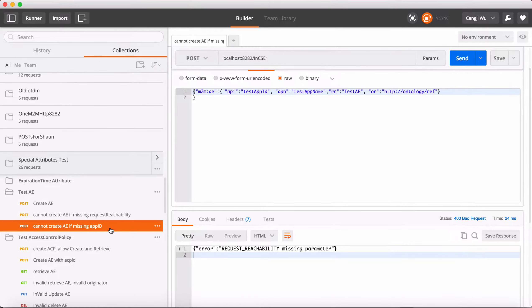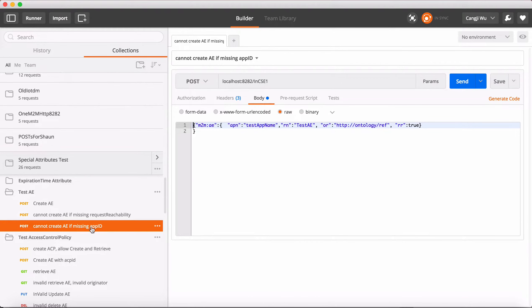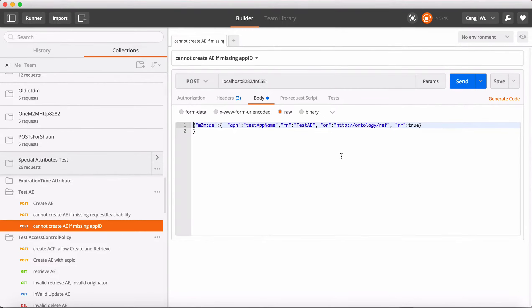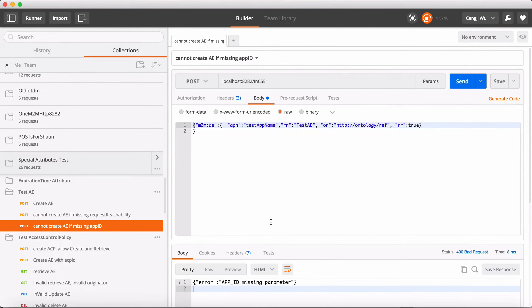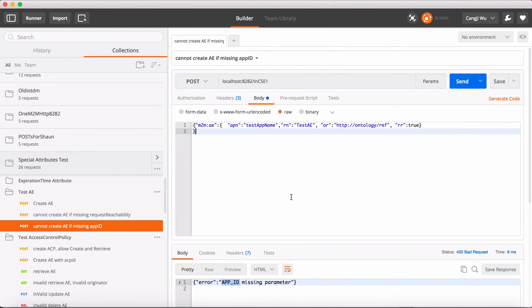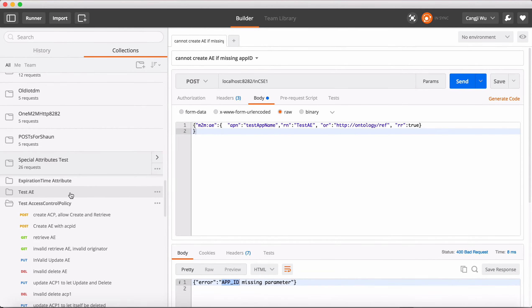Also, app ID - if we do not include app ID, the IoTDM will return an error message: app ID missing. So that's resource AE.